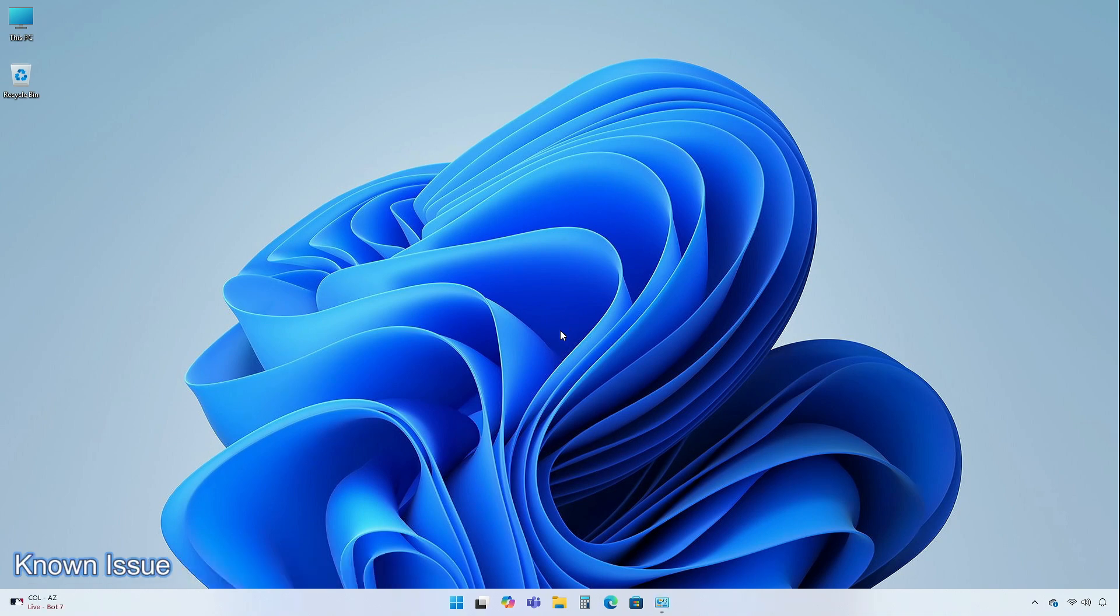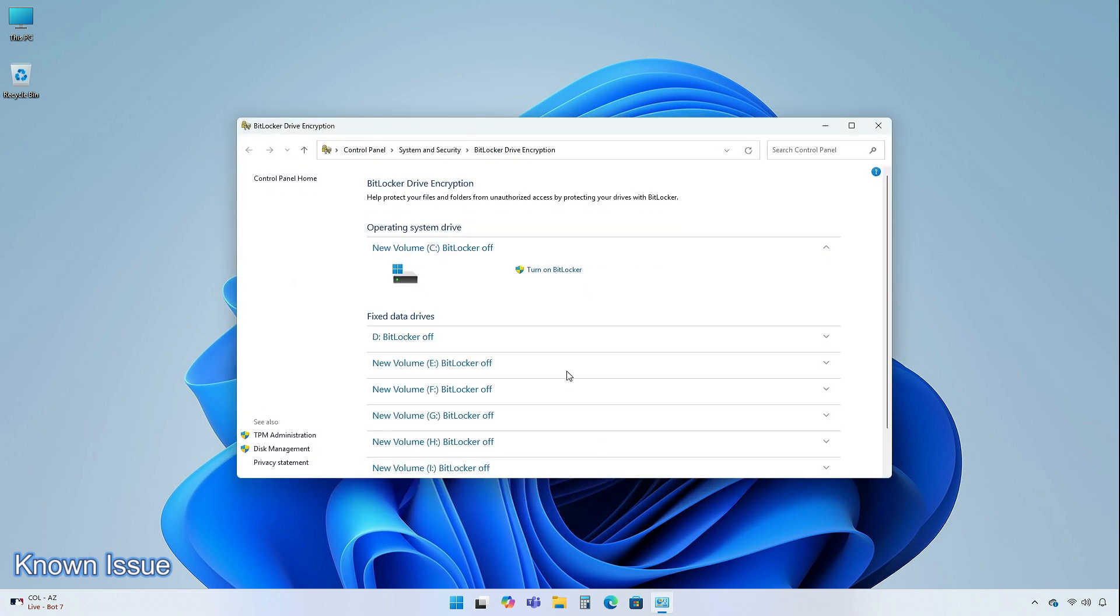There is a known issue in this update regarding BitLocker. A BitLocker recovery screen shows when you start up your device. This occurs after you install the July 9, 2024 update. This issue is more likely to occur if device encryption is on.